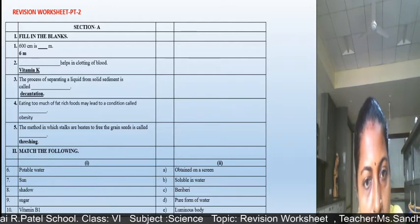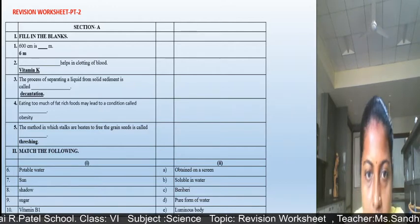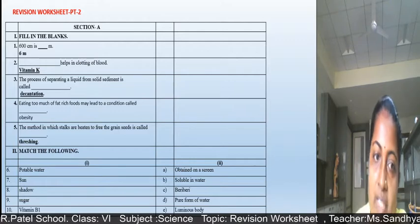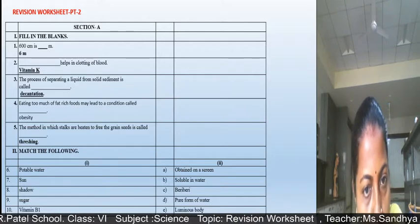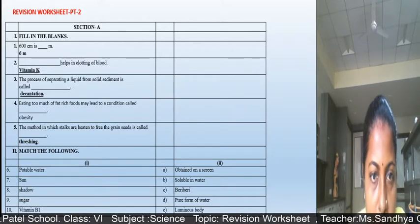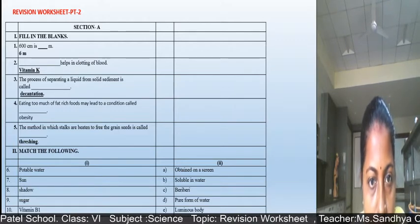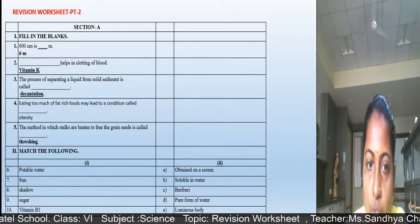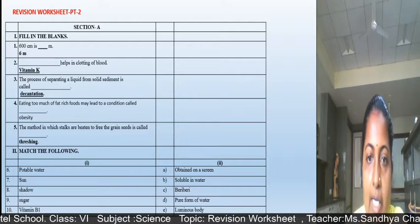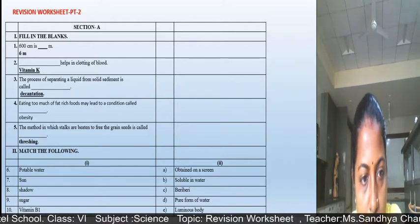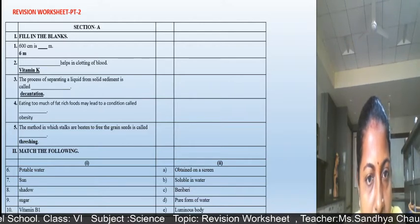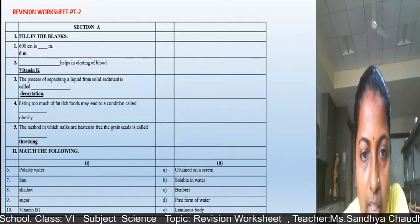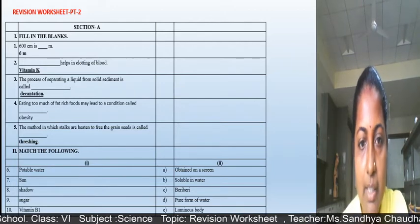The sun is a luminous body, so question 7 answer is E: luminous body. Shadow is obtained only on a screen, so question 8 answer is A: obtained on screen. Sugar is soluble in water, so option B: soluble in water. Question 10, vitamin B1 causes beriberi, so write option C: beriberi.